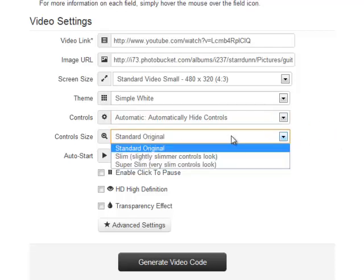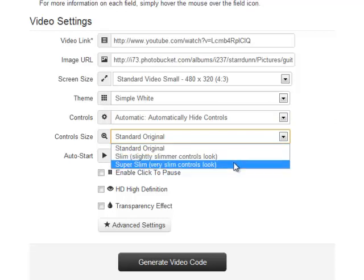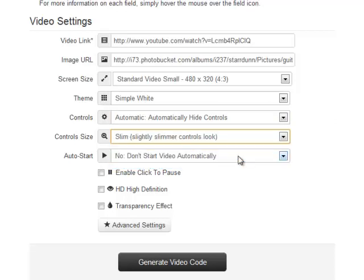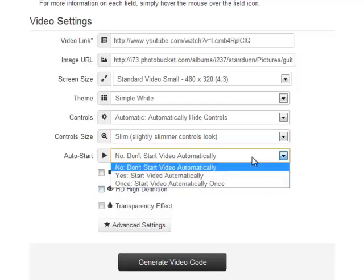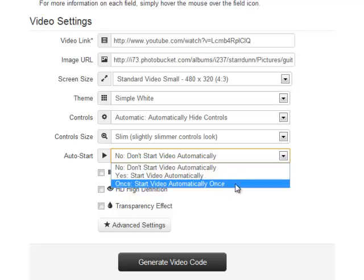We can choose the control size: slim, super slim, or standard. I'm going to choose the slim option. We can also choose to auto-start the video. We can auto-start it once, which means if somebody browses around our blog or website and comes back to the video, it won't start playing every time—it'll just play the first time they arrive on the page.